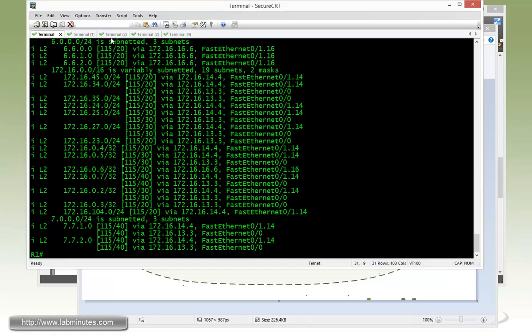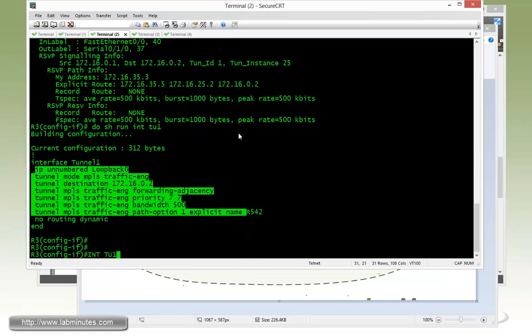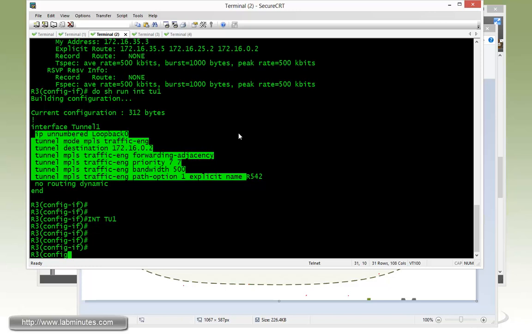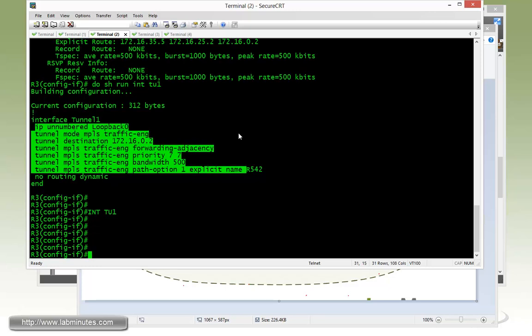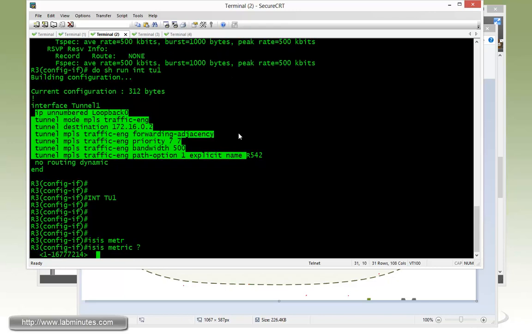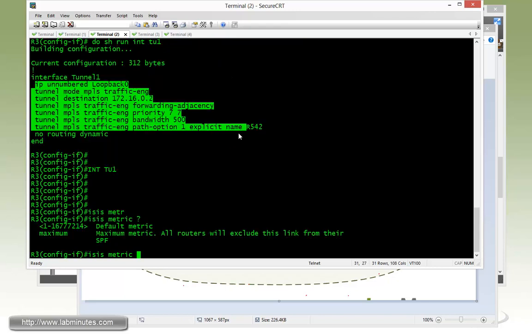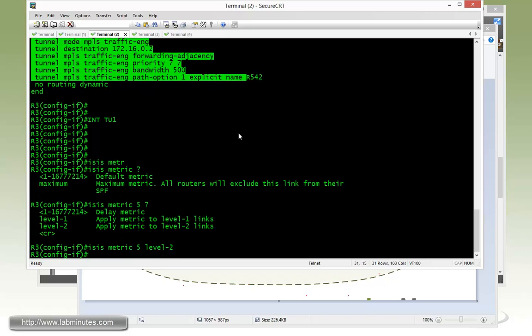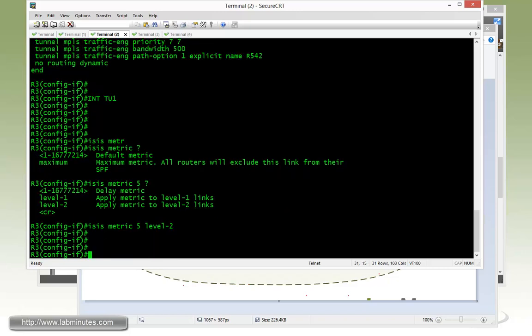To do that, we have to get under the tunnel interface. And then you adjust it as if it's a regular link. That will be an ISIS metric and you lower that to five. And this is just going to be for a level two.